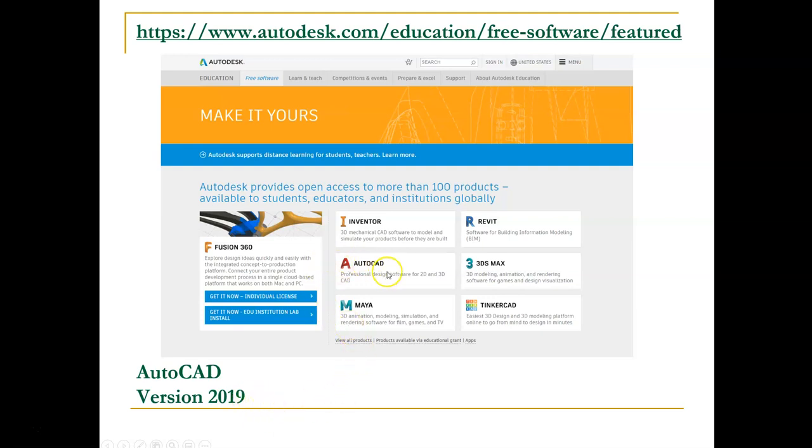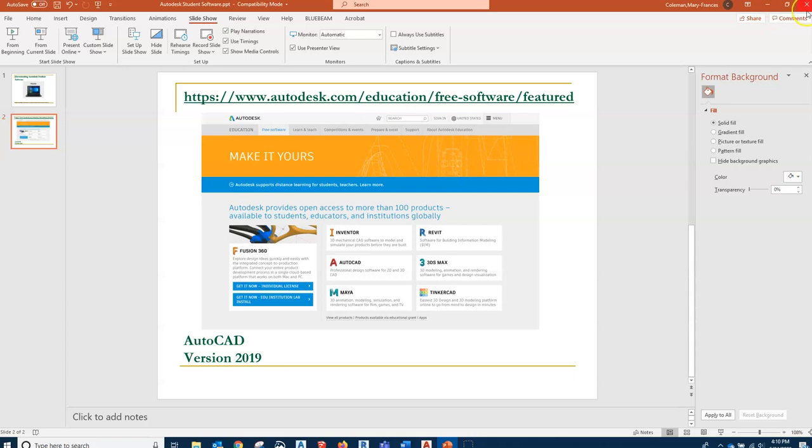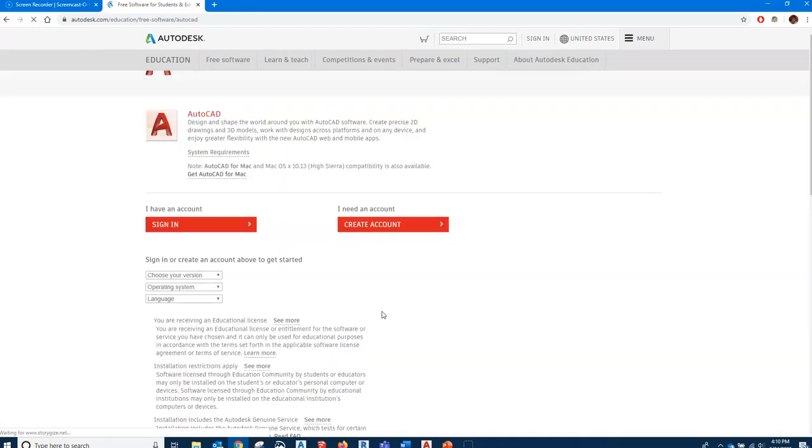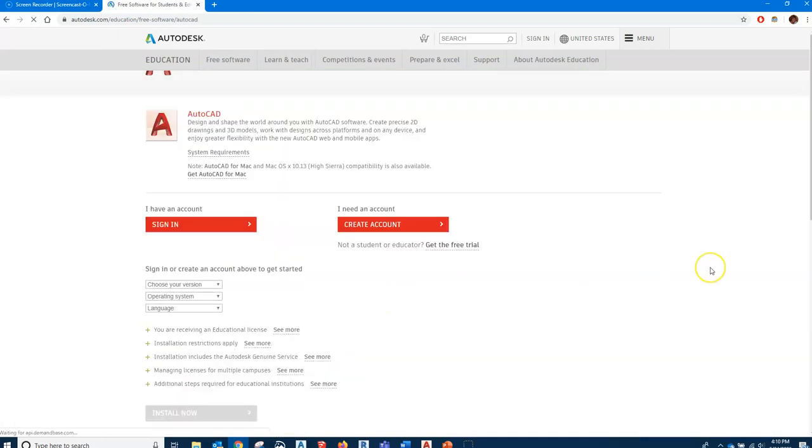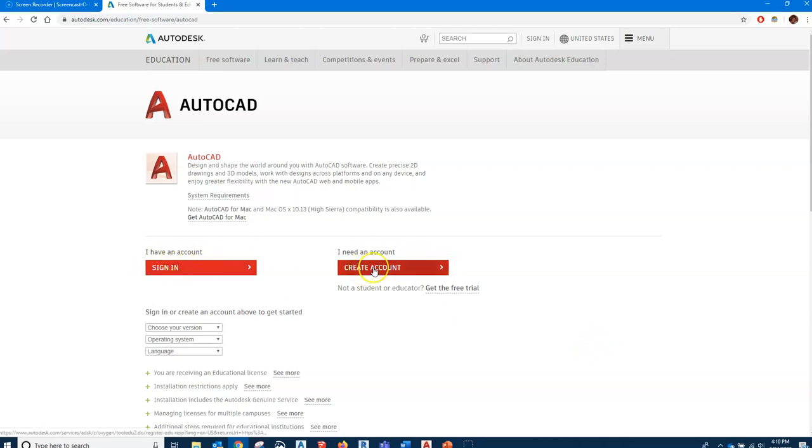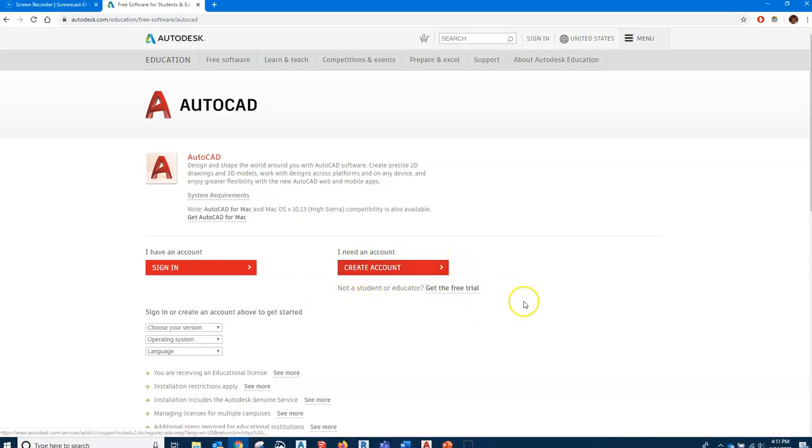Let's just click on AutoCAD because that's what we want. It'll take us to this page. I already have an account, but if you haven't downloaded software here before you will need to create an account.